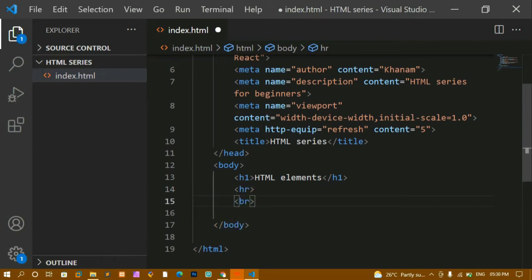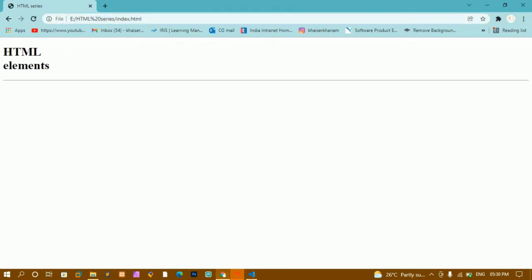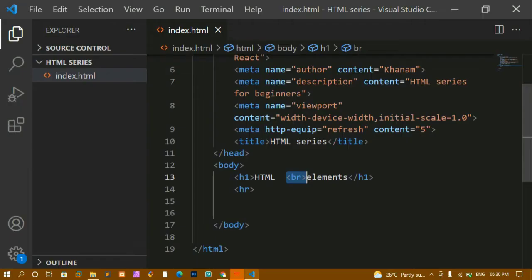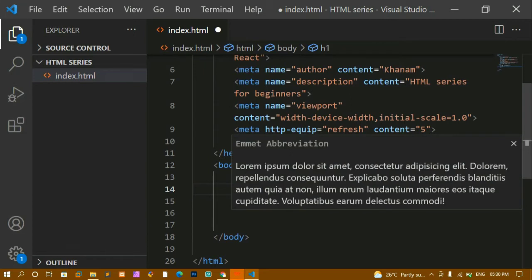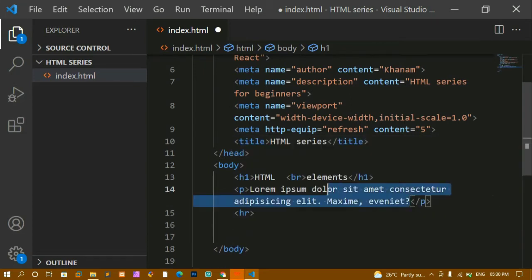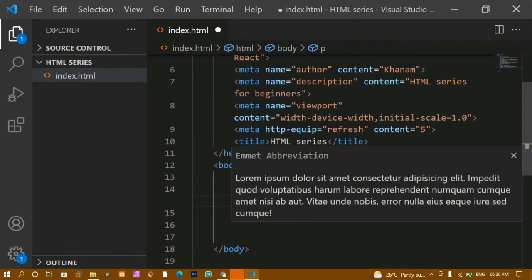In the same way we have the br tag, which adds a line break. After saving and refreshing you can see a break has been added — after 'HTML elements' there is extra space. This br tag is also an empty element. Empty elements are tags which do not have any content inside them. I'll also add a paragraph tag with lorem 10 to generate 10 words automatically.